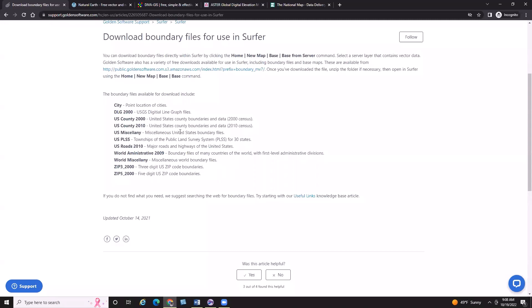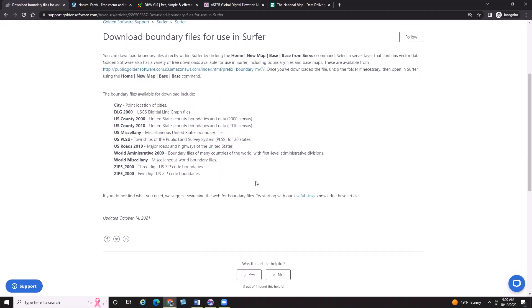We have a number of different categories on our FTP site. This is just the KB article; we'll be linking to the FTP in just a second. We've got point locations for cities, a USGS digital line graph file set, county data from the United States for both 2000 and 2010, and some additional US miscellaneous boundary files. We also have PLSS or Township Range boundaries available for most states in the United States — if you're working in Township Range, this is a good spot to grab boundary files.